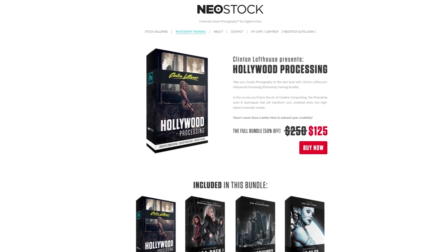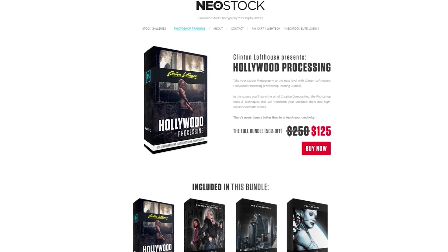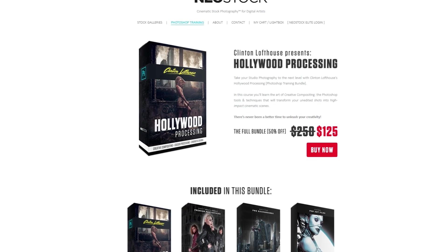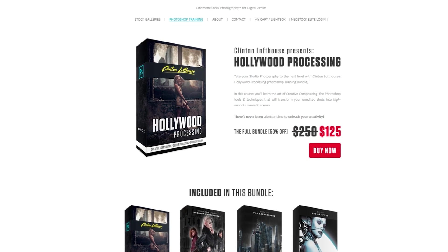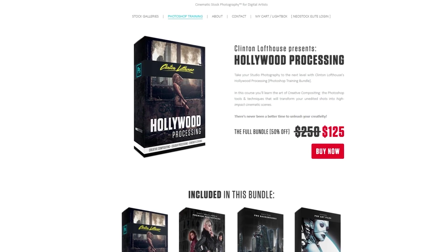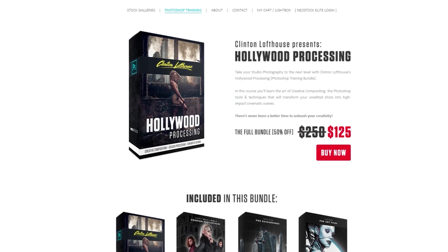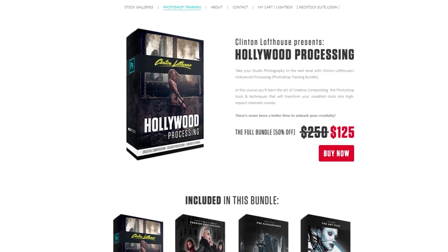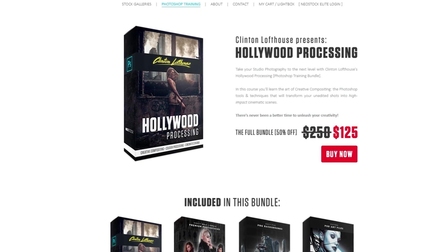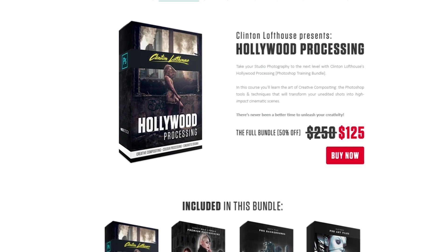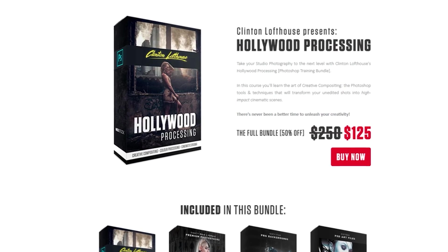So before we get into the tutorial, all the images you see in these tutorials have used techniques from my Hollywood processing course. If you want to look at that and get more details, there is a link below the video.